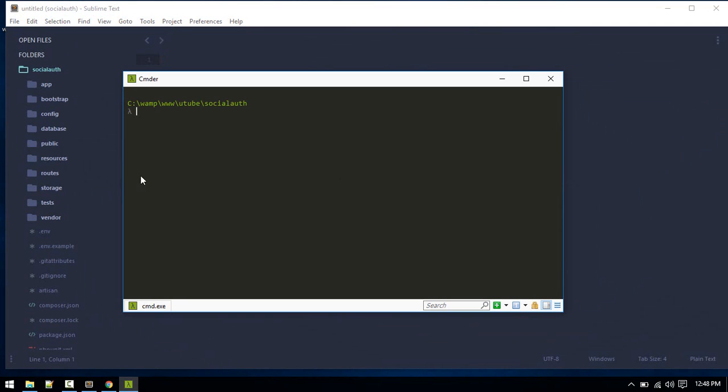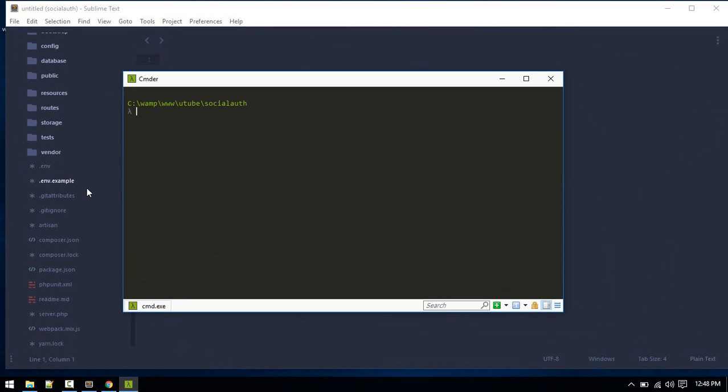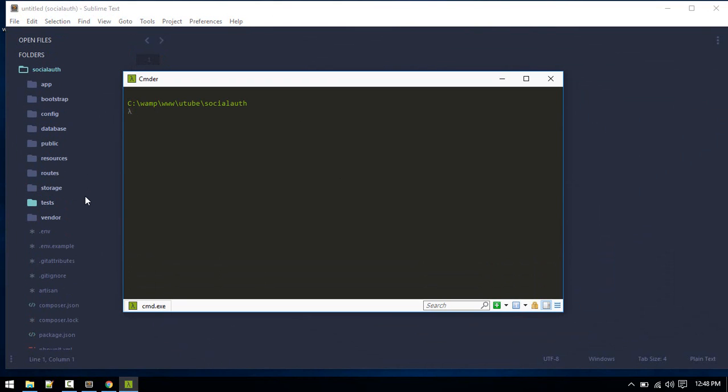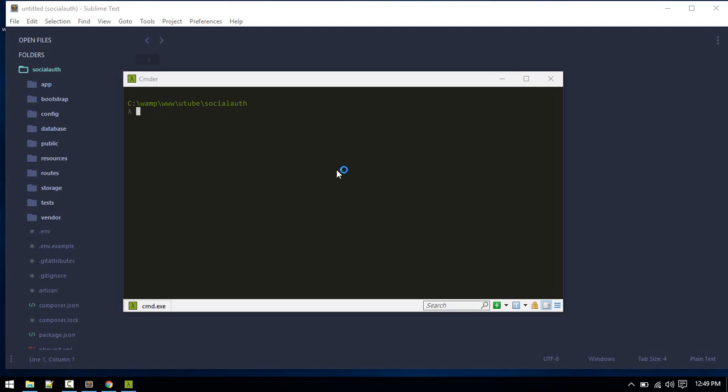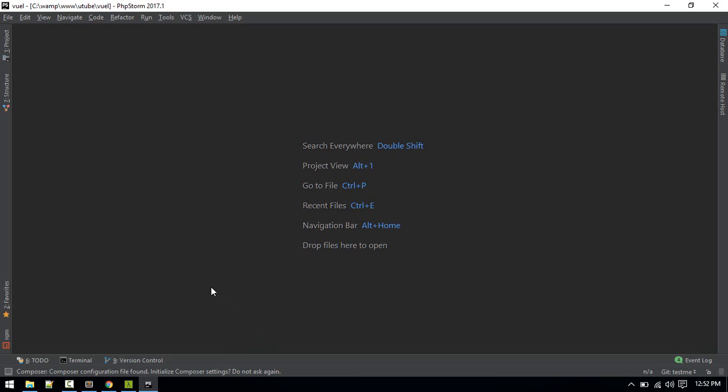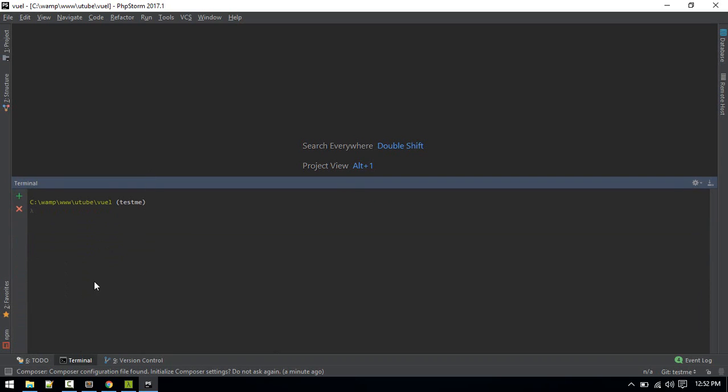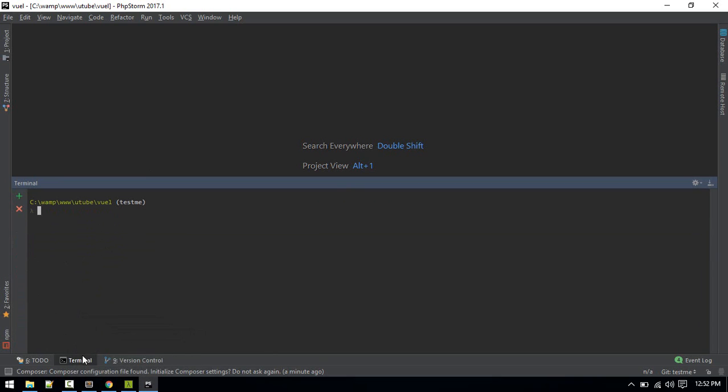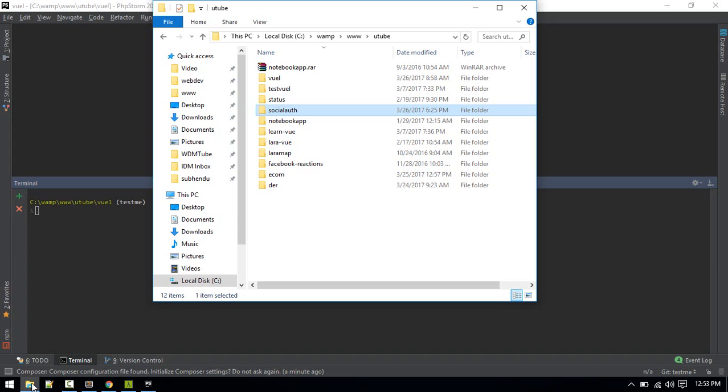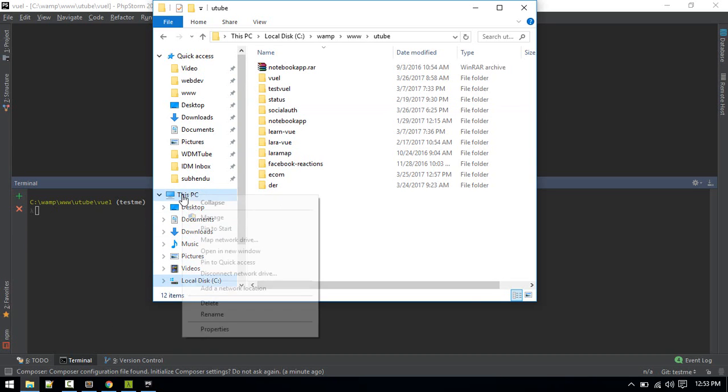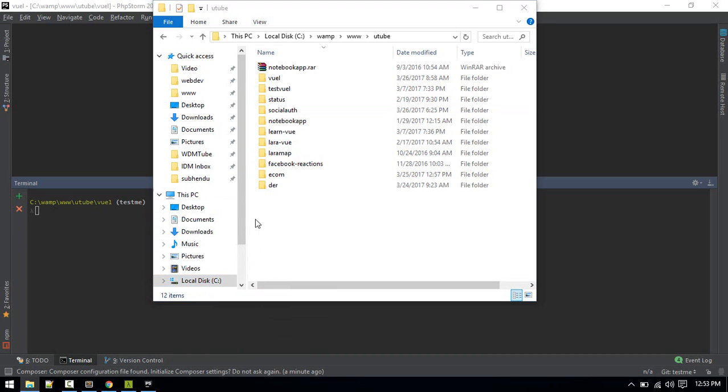This is how you integrate with Sublime. Also, if you use PhpStorm and you want to integrate this, this is slightly tricky. In order to integrate that with terminal in PhpStorm, you need to do two additional steps. First you need to add the Cmder root, where you have installed Cmder, in your environment file.